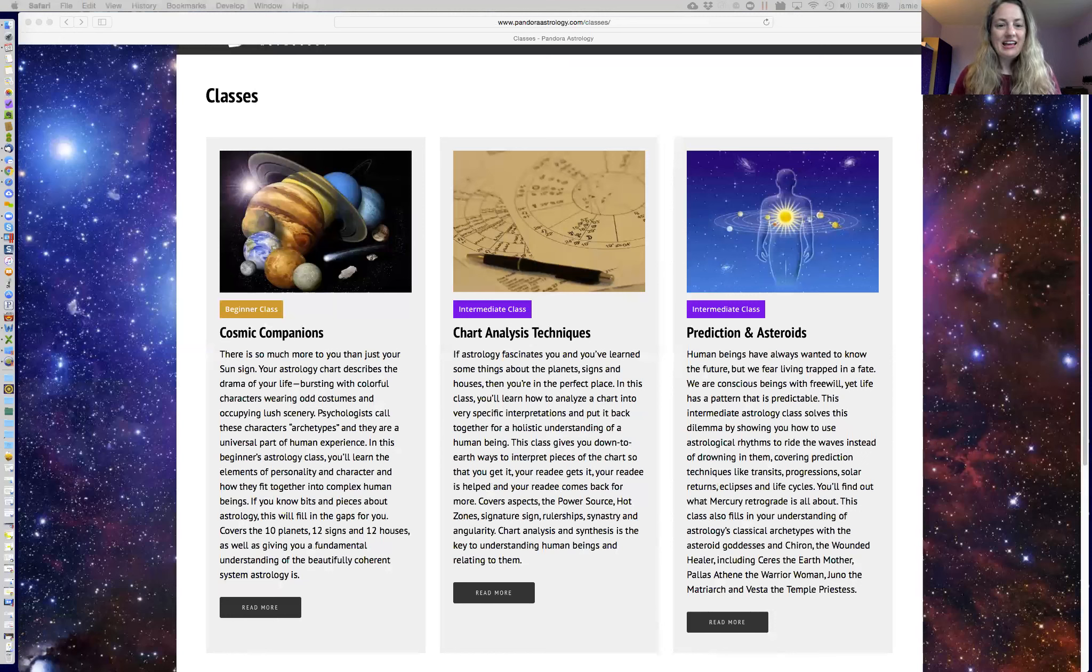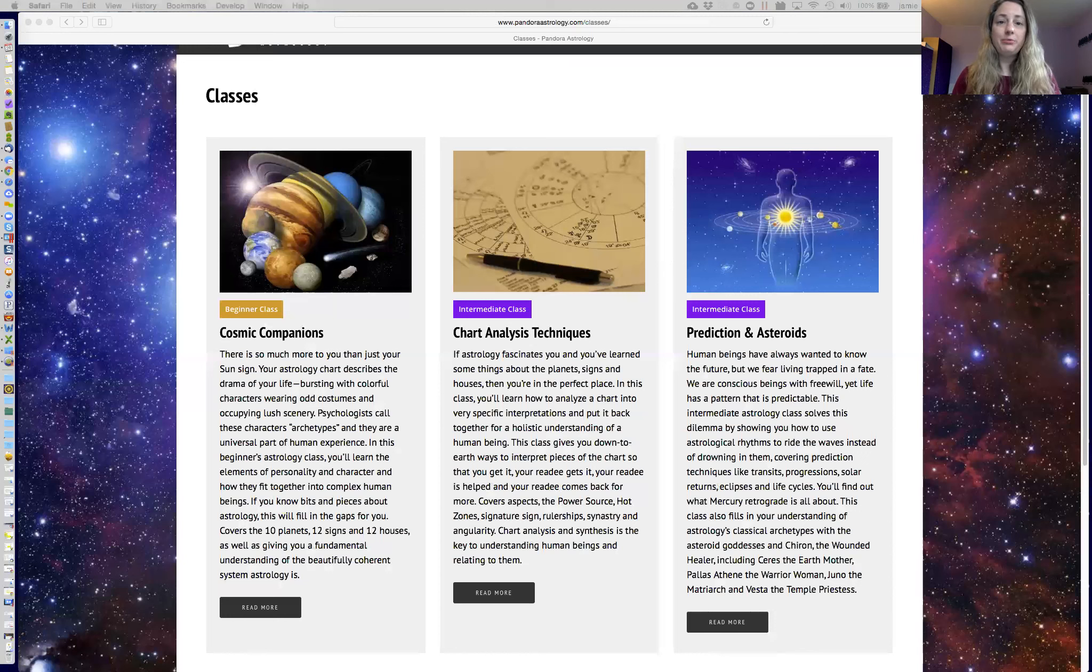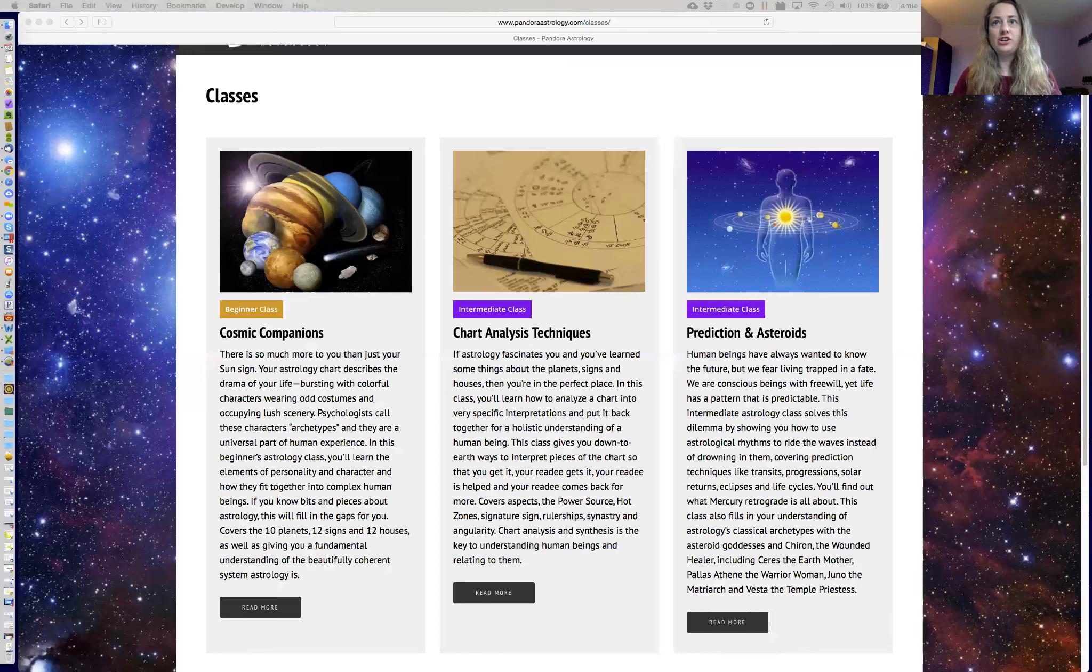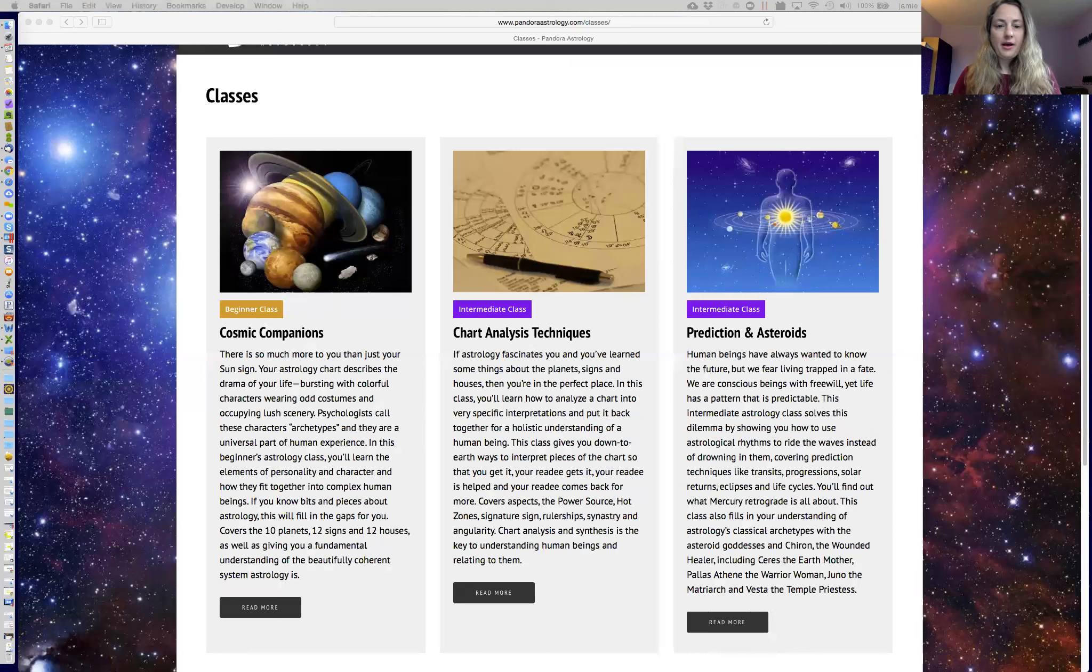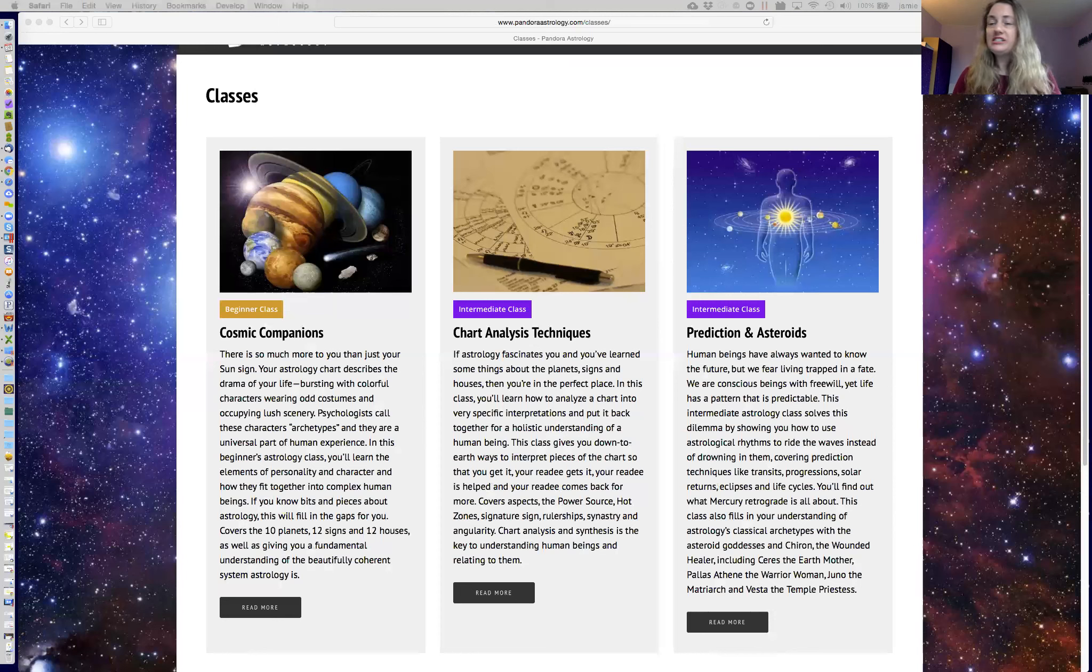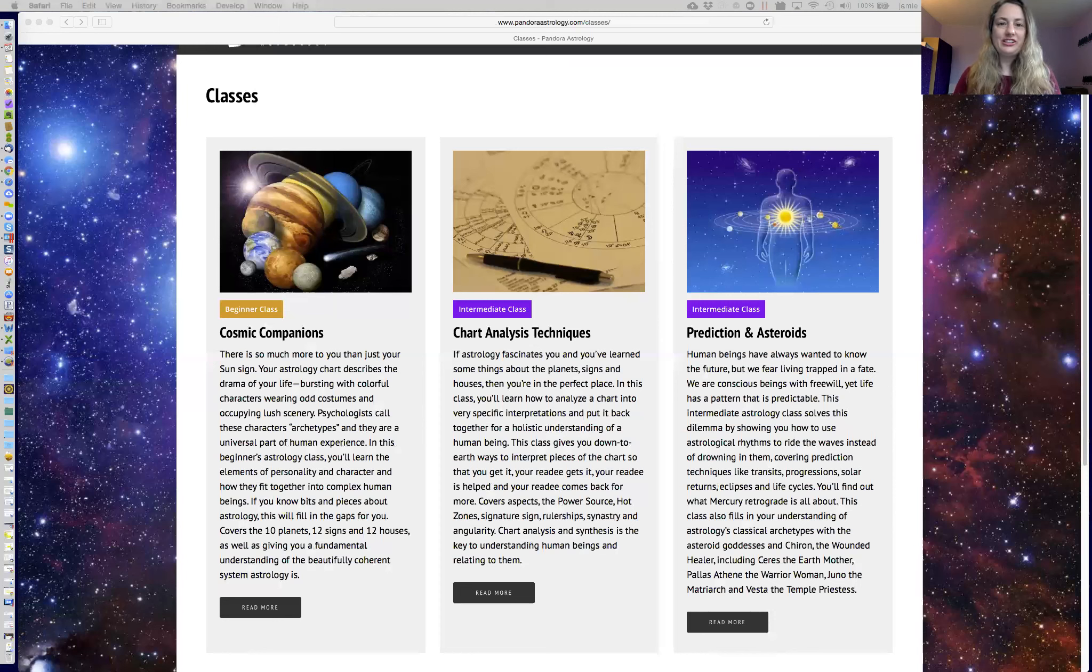And then all of the class time is dedicated to examples. We just use your chart and the other students' charts to study and learn and practice. So classes are small on purpose, usually four to ten people, so that everyone gets attention in every single class.